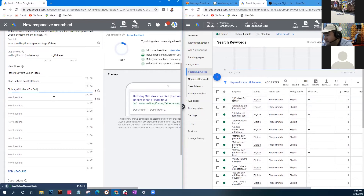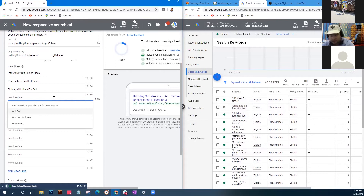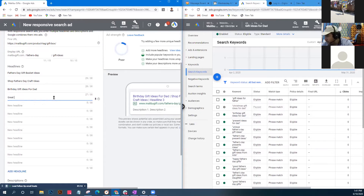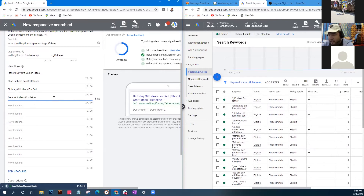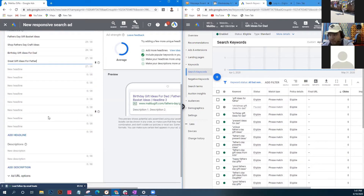We picked these keywords because we know a lot of people are searching for them - for example, 'Great Gift Ideas for Father.' For first-timers, don't feel this is too daunting - you don't have to fill out all 12 headlines, but the more you fill out, the more options there are to match searchers, and the better it converts.